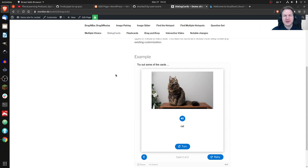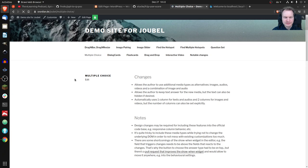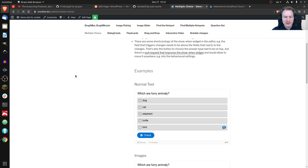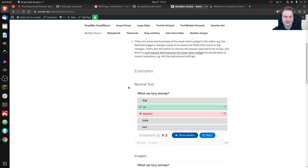One more thing that's also often requested and not yet done — it's kind of a proof of concept — is here with Multiple Choice. You have a multiple choice question where you have to choose which animals are furry. If I say elephant and cat are furry, cat is okay but an elephant of course is not. What multiple choice currently cannot do is have different media, but with these changes it could.